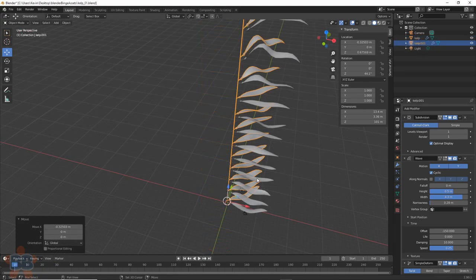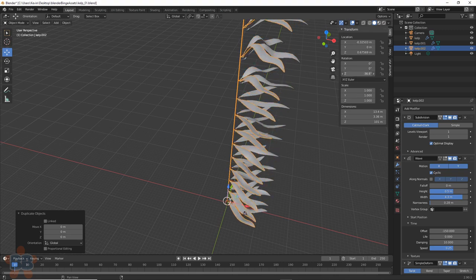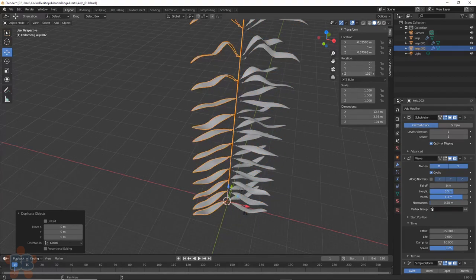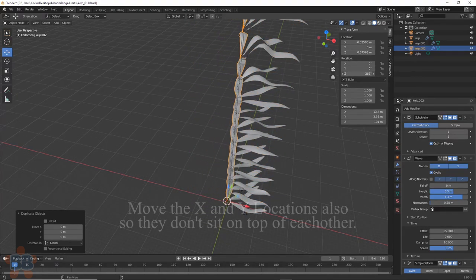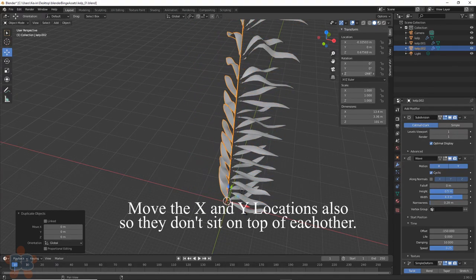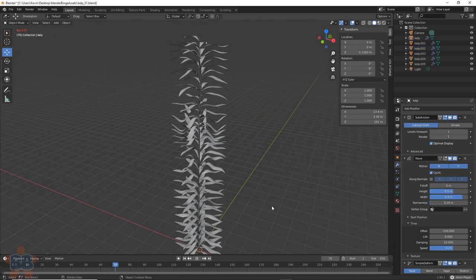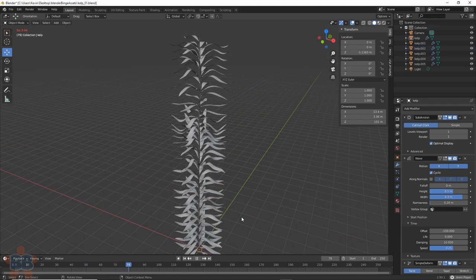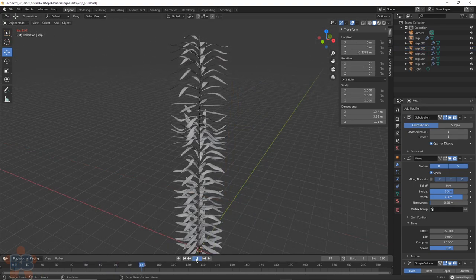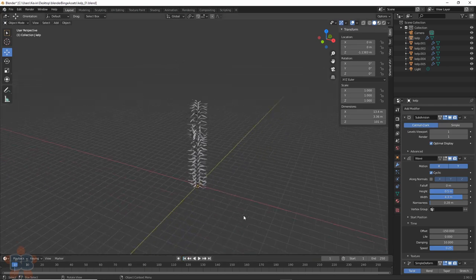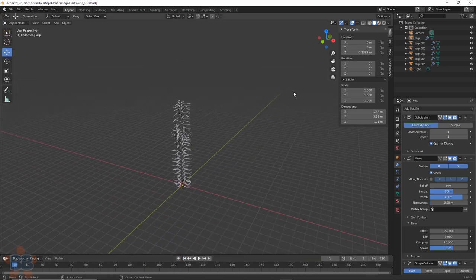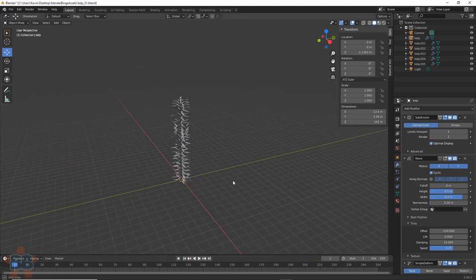Now, to make a more interesting kelp stock, duplicate this a few times and rotate and move the Z location a bit. The more you duplicate, the better it will look, but the slower your computer will get. I've played with images and they work well, but it takes work and I can't find free images to use here, so it's brute force for us.